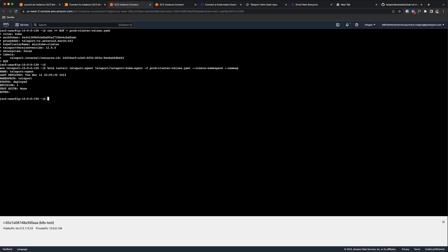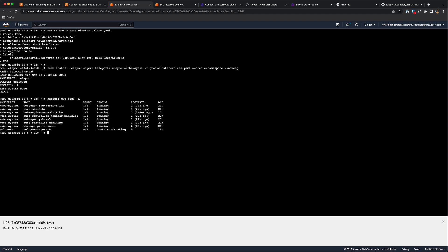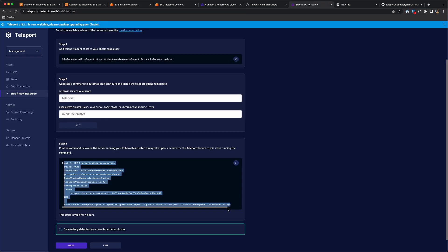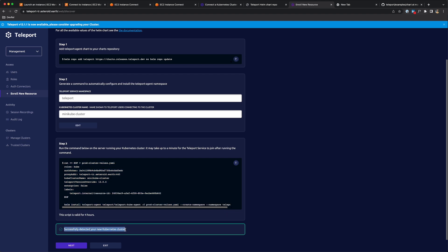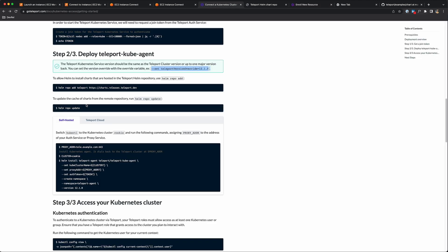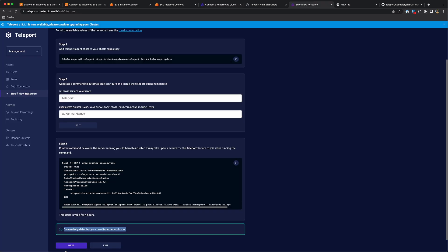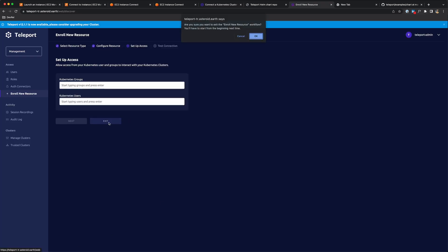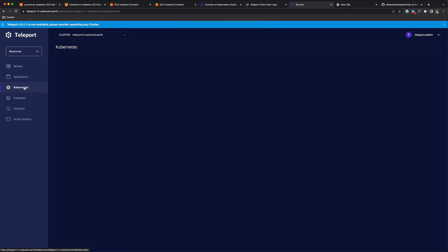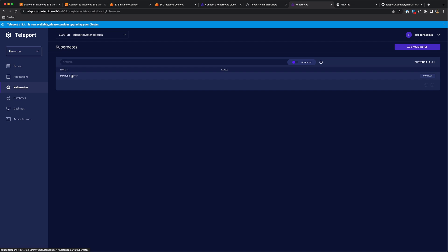The Teleport kube agent has been deployed. I can do kubectl get pods and it's in ContainerCreating status, so let's give it a minute. What's great about the wizard is that once it detects your Kubernetes cluster, it says 'successfully detected your new Kubernetes cluster.' I did the same thing using the wizard instead of the CLI. If I click on Kubernetes now, you'll see my Minikube cluster enrolled in Teleport.